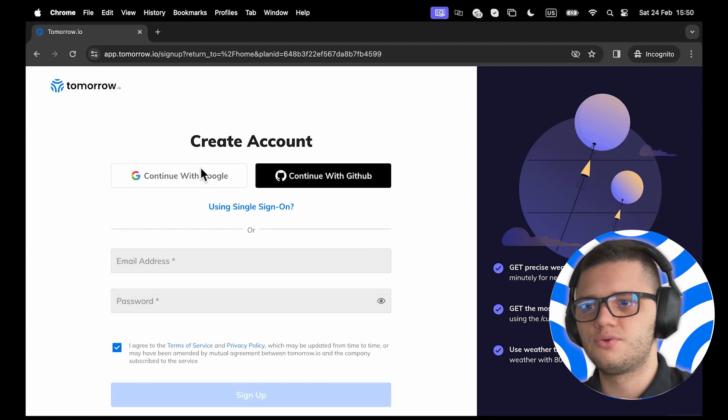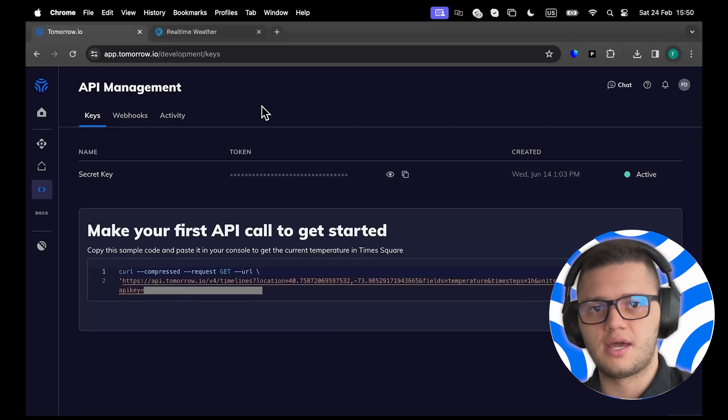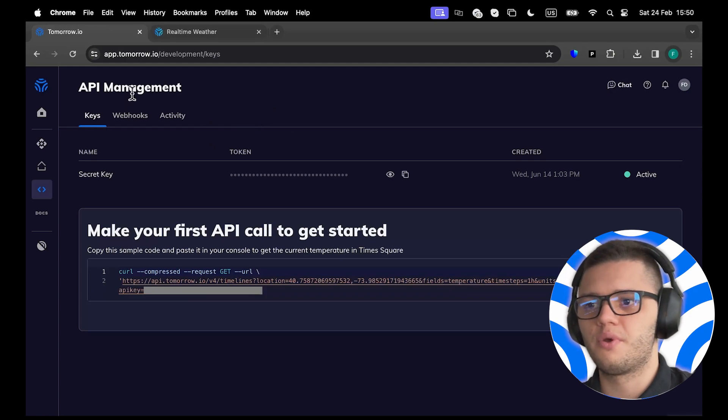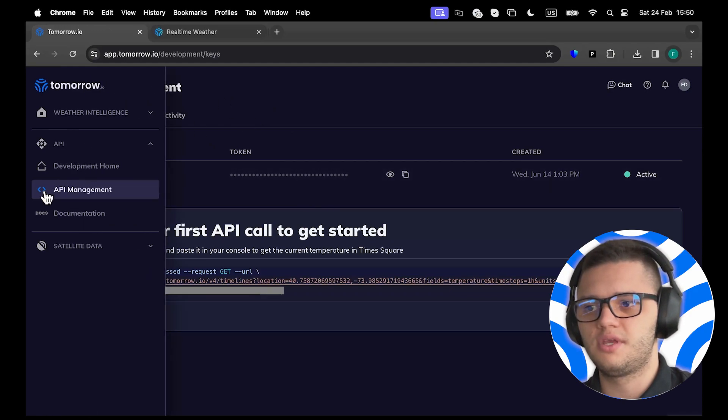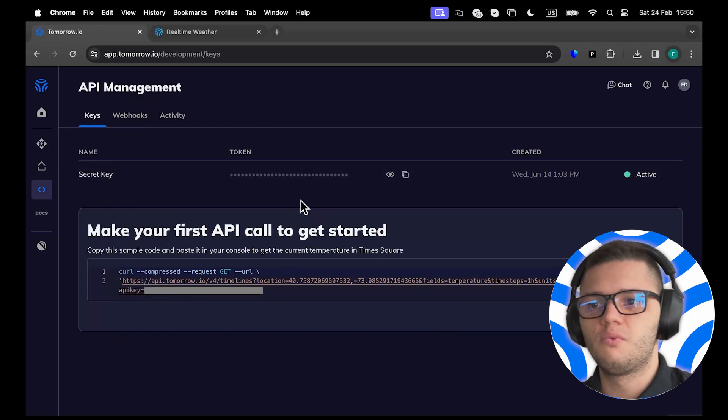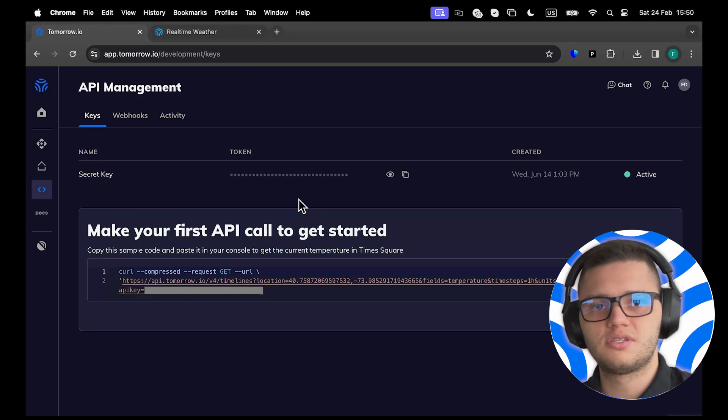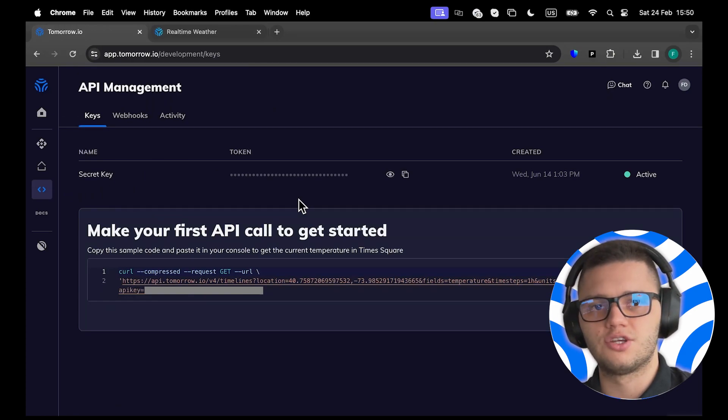We have to head out to the dashboard, where we can find our API key under the API Management section. We'll need to use this API key in our applications.